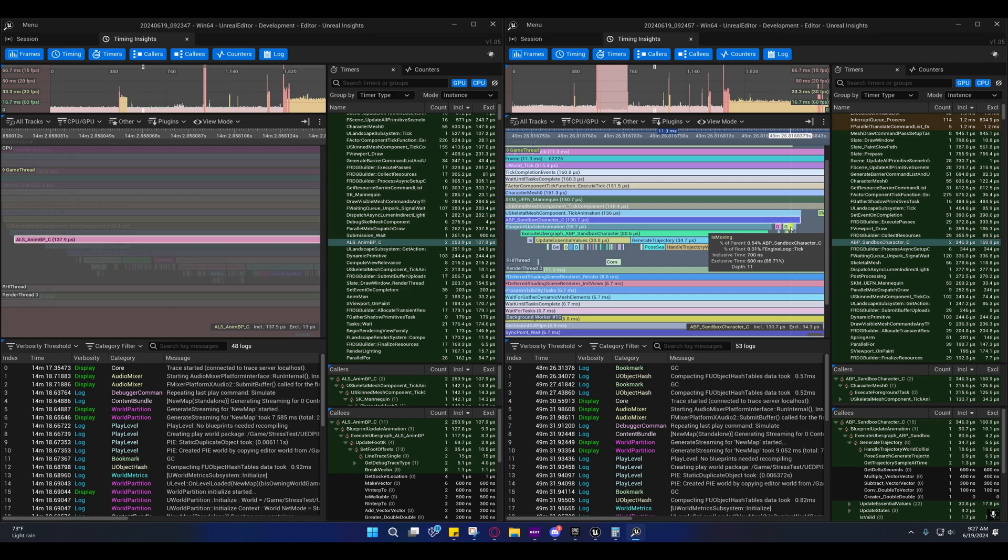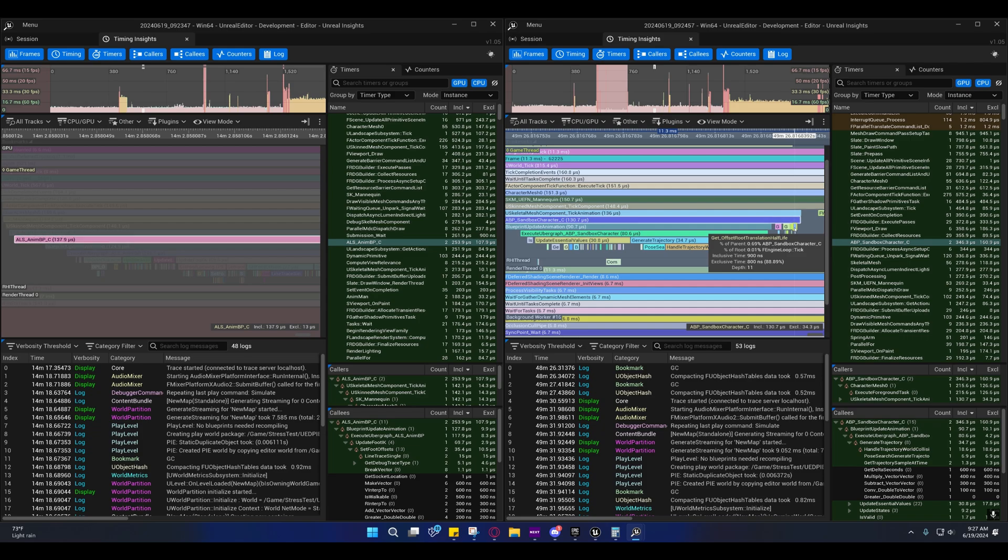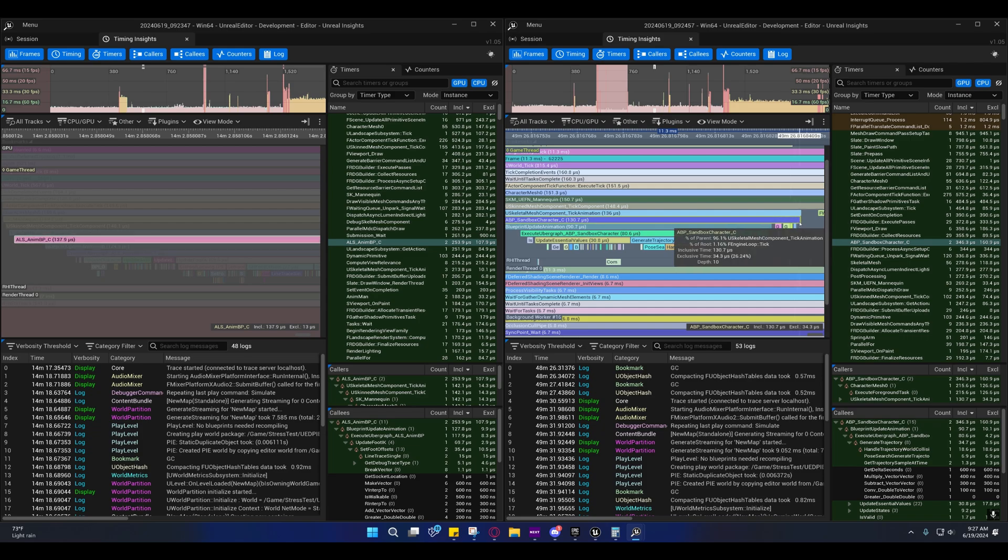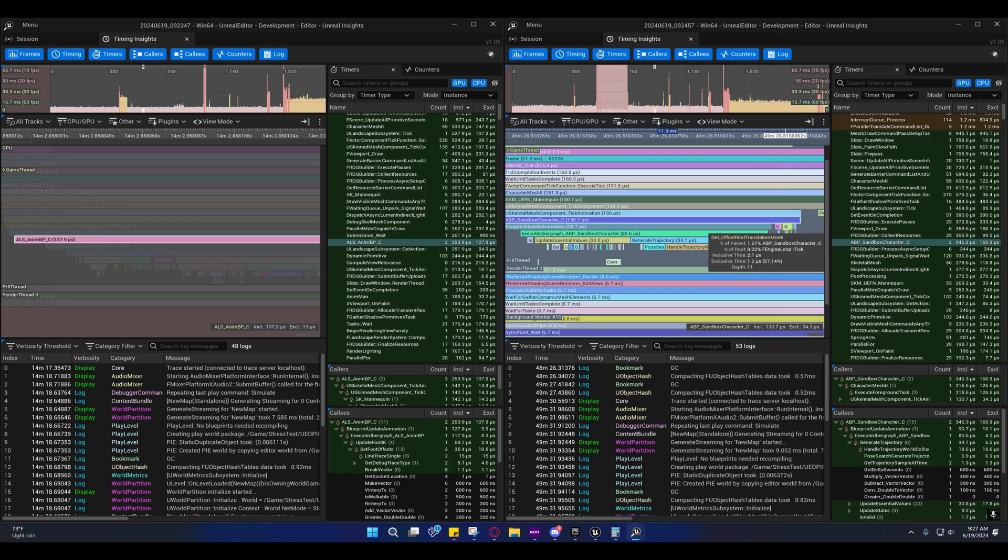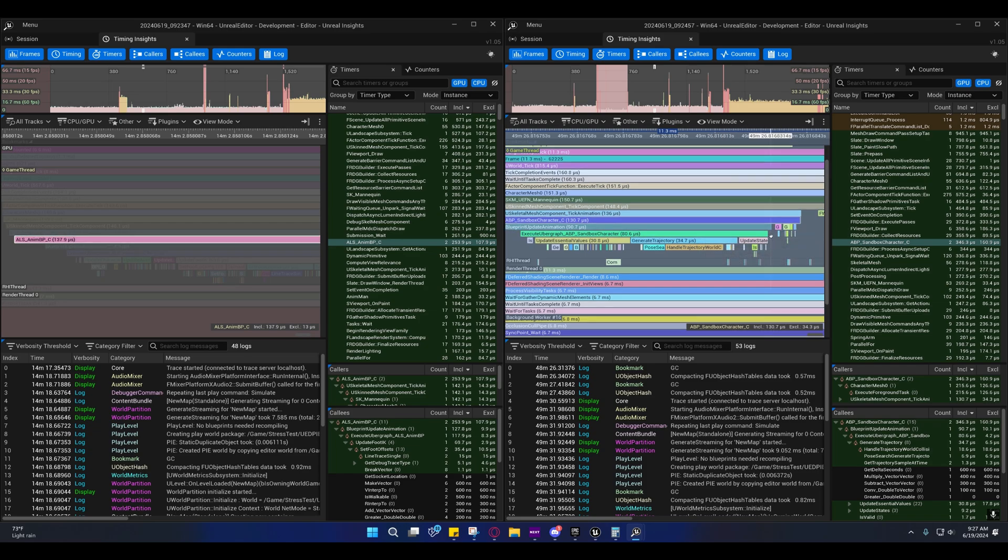The offset get offset root translation half-life and the get offset rotation mode, those have a small impact but not like a real huge one.